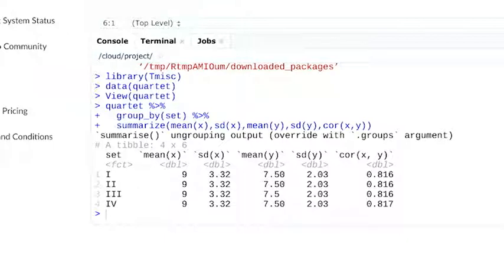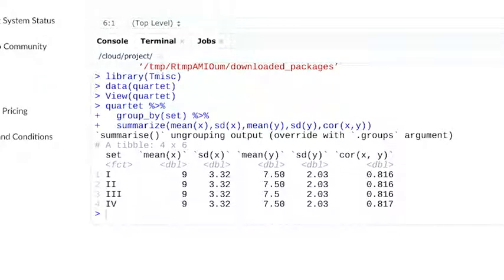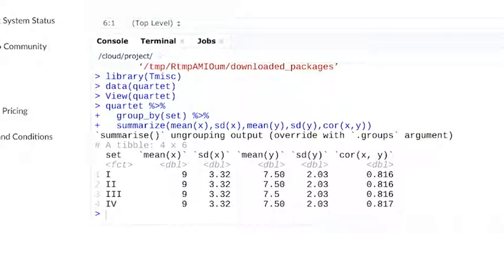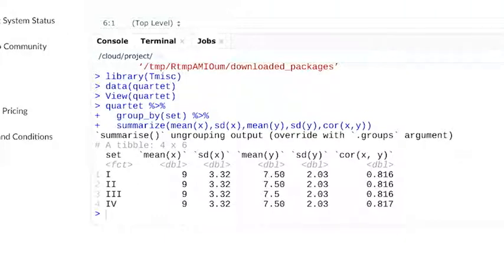In our summary tibble, we can check the mean. The mean for X in each dataset is 9, and the mean for Y is 7.5. Standard deviation can help us understand the range of values in a dataset, and the standard deviation for X and Y in every set in the quartet is the same: 3.32 and 2.03.